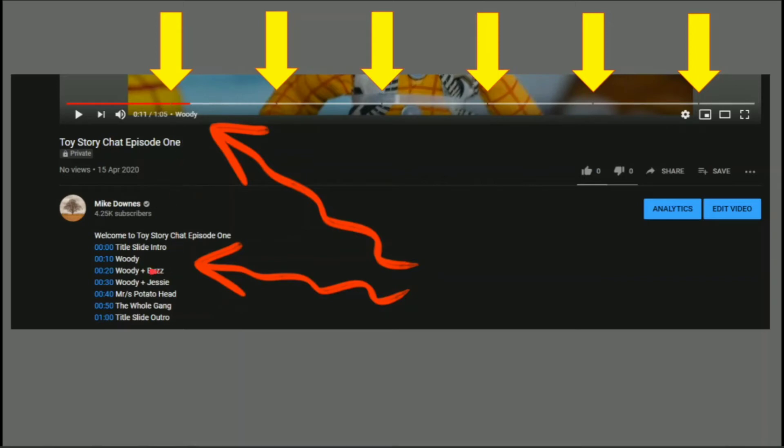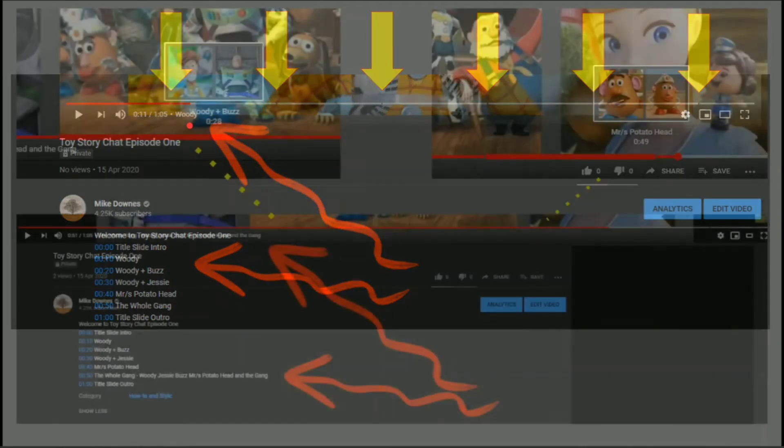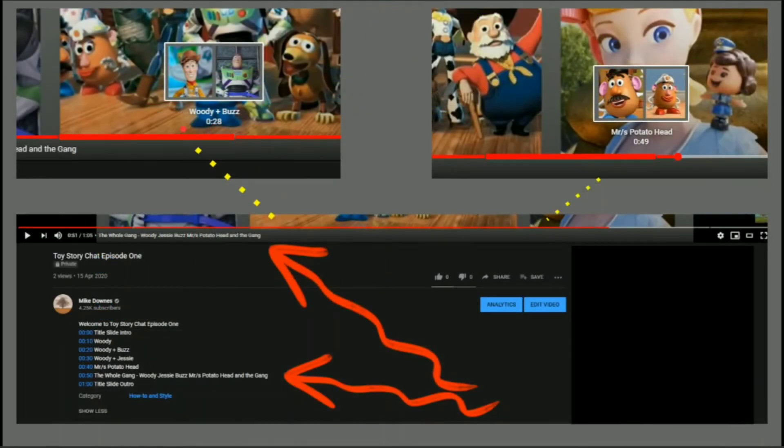So can you see that the frame here is at 10 seconds onwards, and Woody is in the title. An amazing thing.